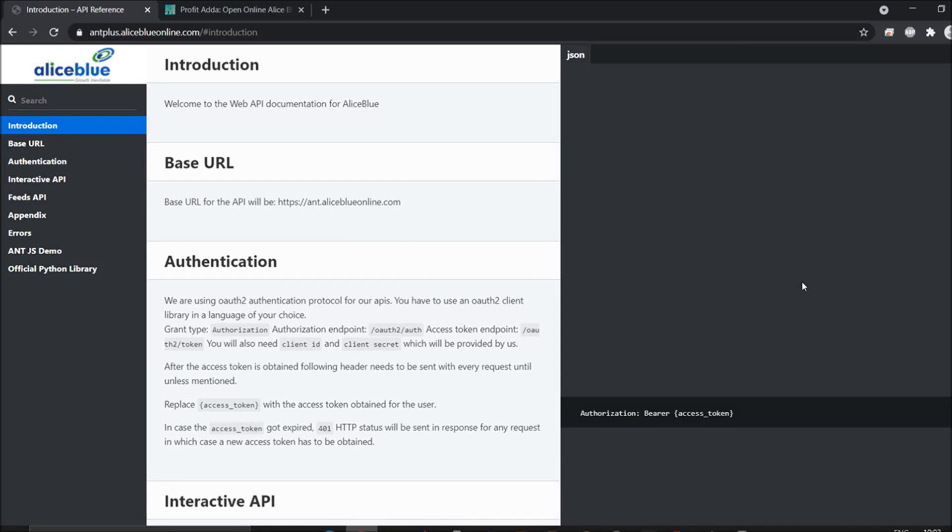Welcome to Profit Data. Today I'm going to talk about AliceBlue WebSocket data in Python. AliceBlue provides a free-of-cost API which you can utilize to place orders as well as use WebSocket data for creating your own strategies. I'm going to show you what things are contained in the WebSocket and how you can utilize them.